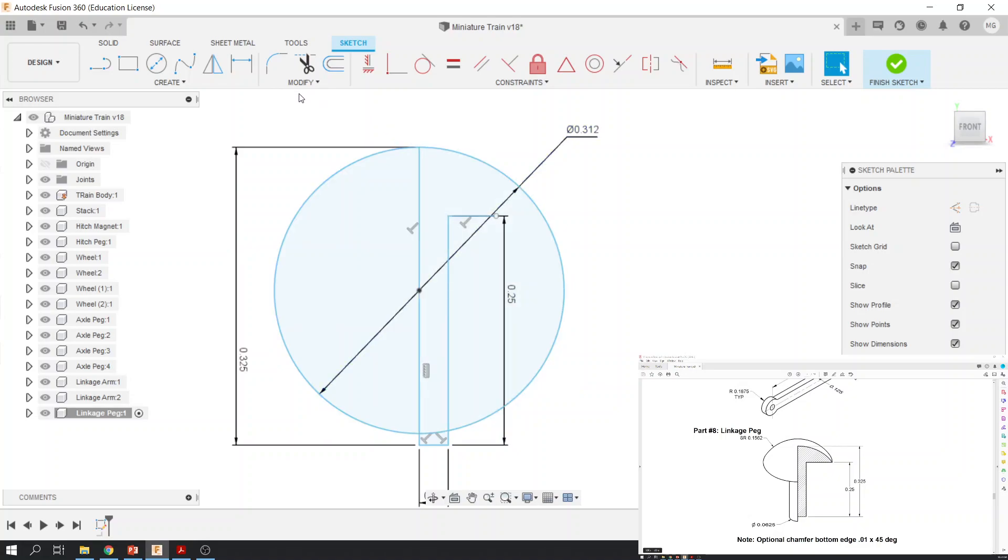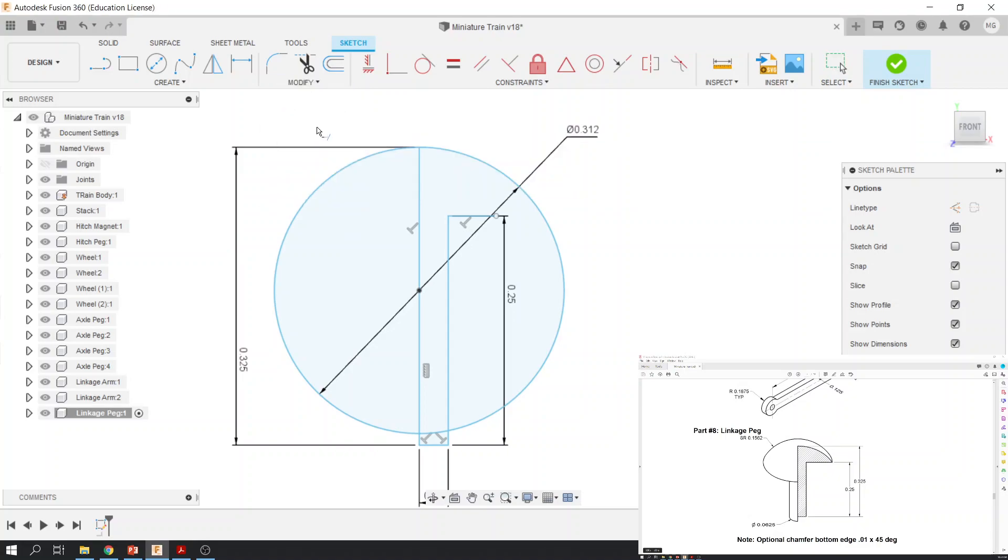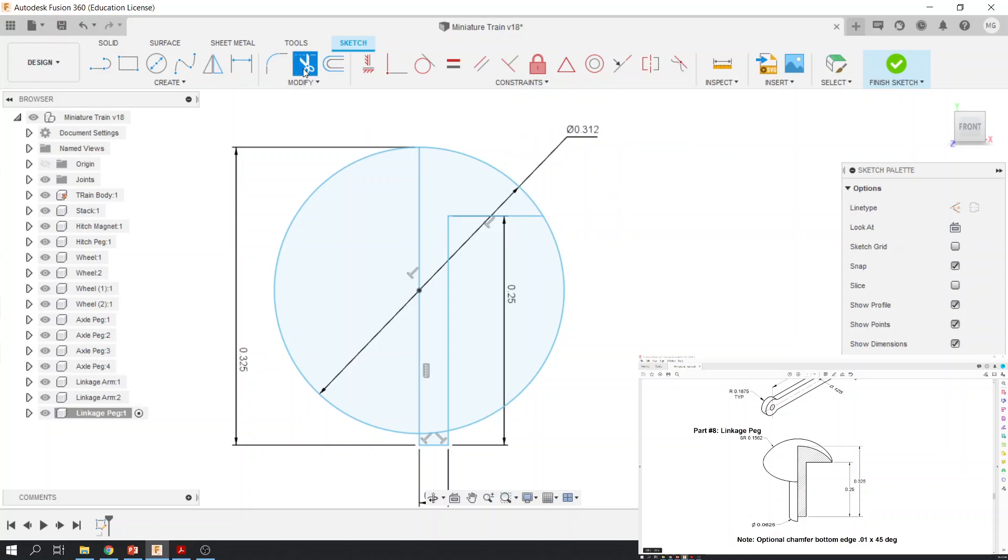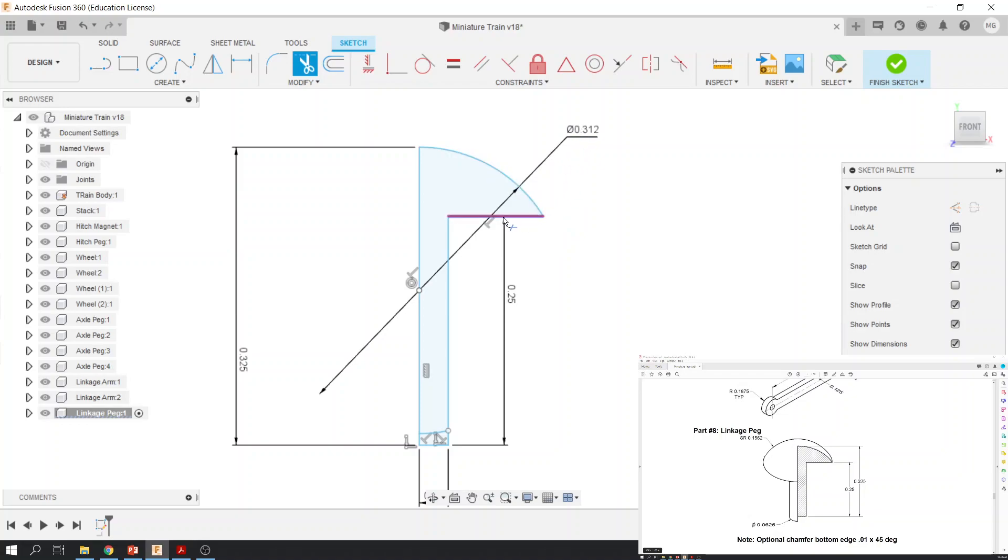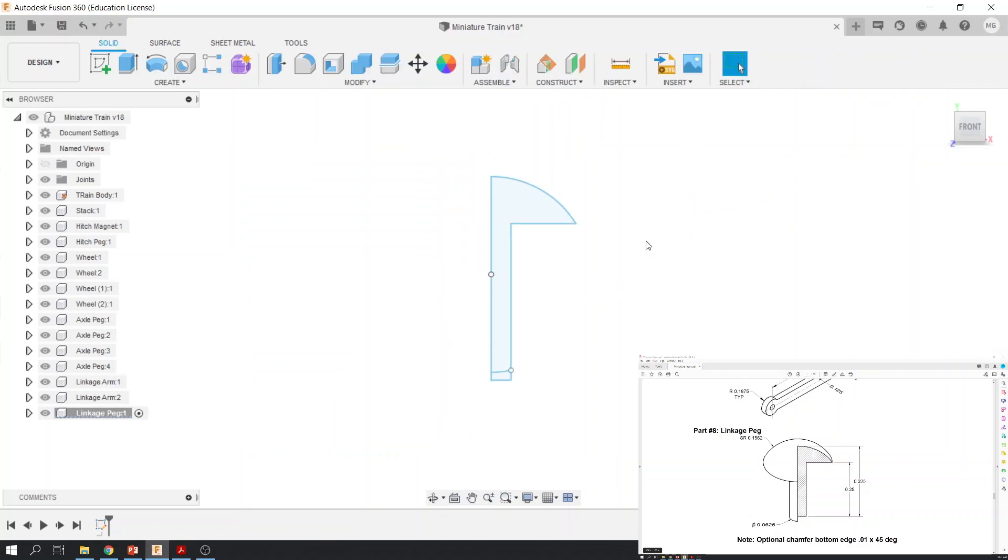Now I just need to extend this line out until it hits it. So to do that, there's a tool under modify called extend. And then I'm going to hover, and I'm going to extend this line just like that until it hits it. Now I can trim that. And I'm going to also trim this side. And now I have my geometry. The reason why I had to do that is because this arc is going to hit this point at some point in space. So that's how I was able to find that.